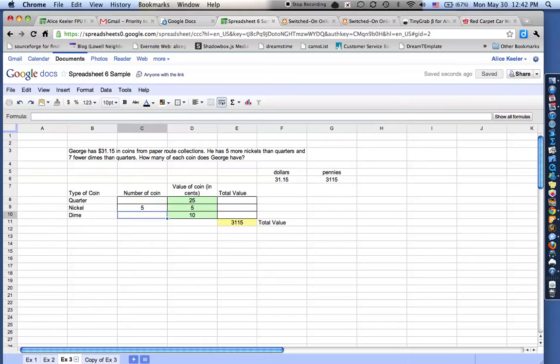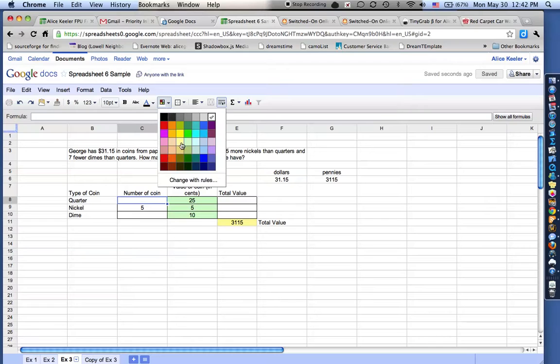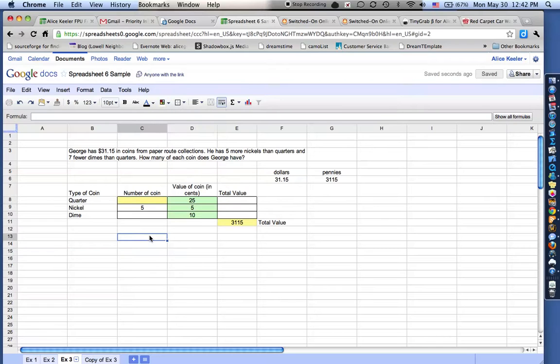So I'm going to push enter. So right now the number of quarters that I have, I'm going to go ahead and shade that yellow. I don't have any quarters in, so nothing plus five is five.